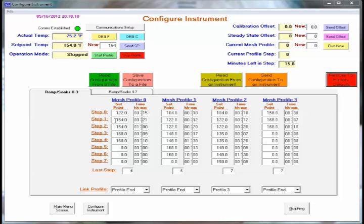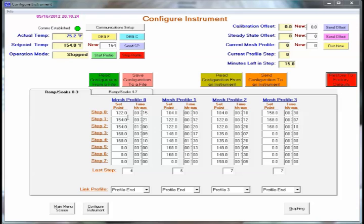After that we're going to ramp and we're going to ramp from up to 154 and we're going to ramp at a rate of one and a half degrees per minute. So to calculate the time we take 154 minus 122 and divide by 1.5. That would be 21 minutes. So it will take us 21 minutes to ramp from 122 to 154 degrees.